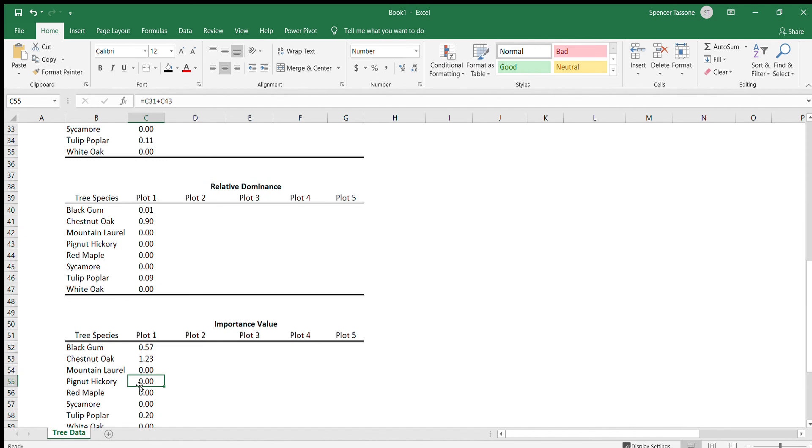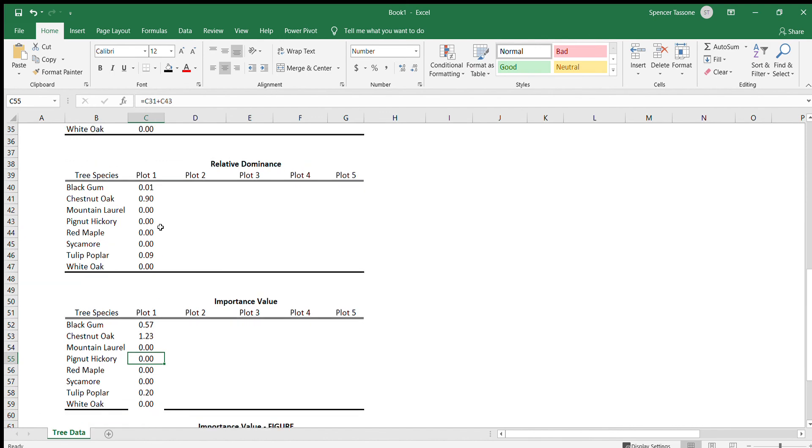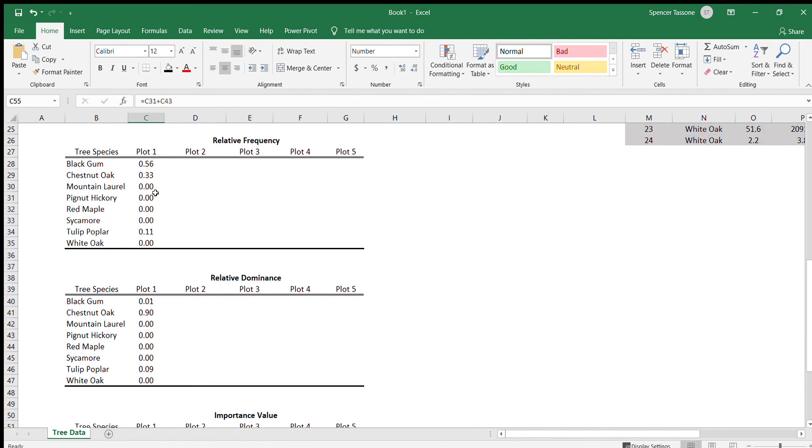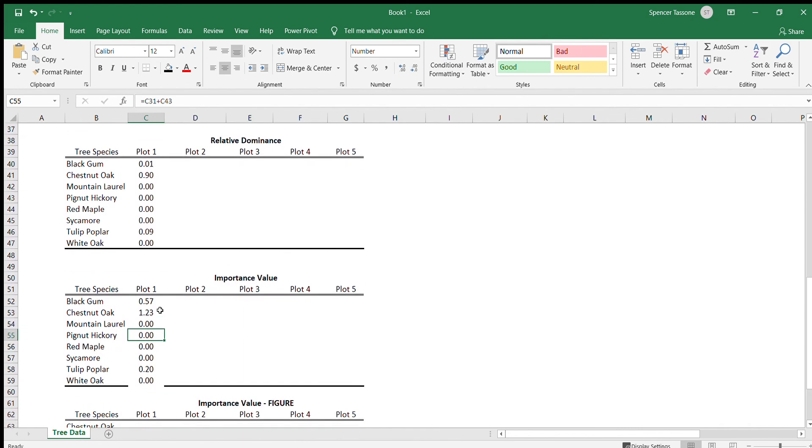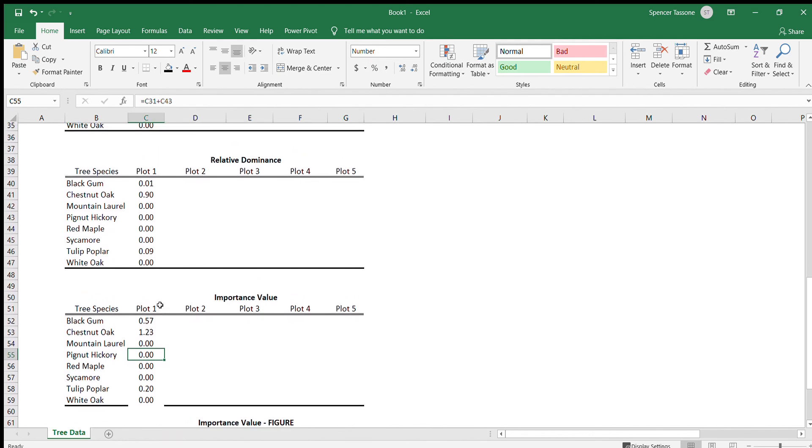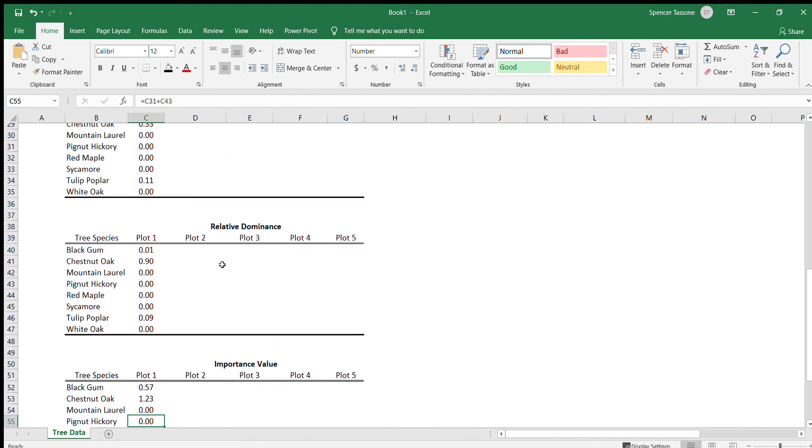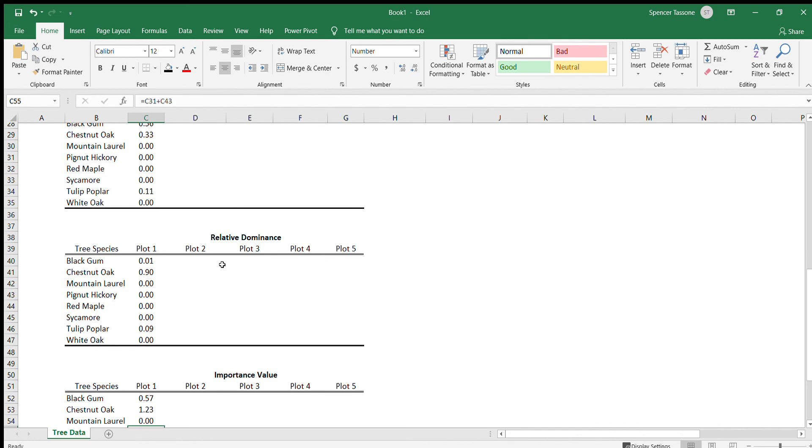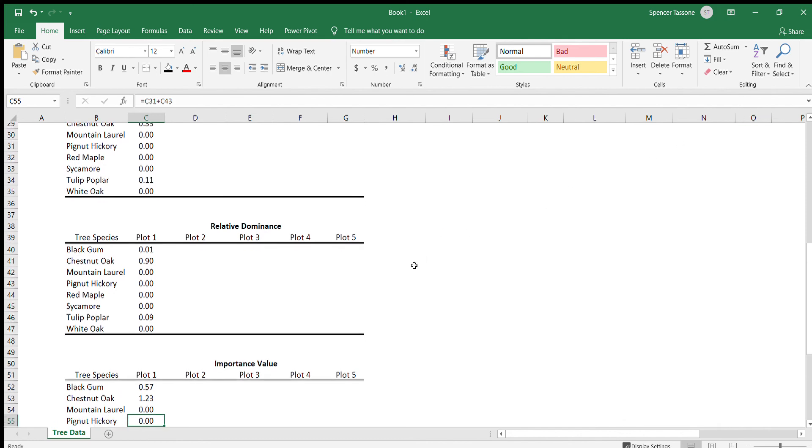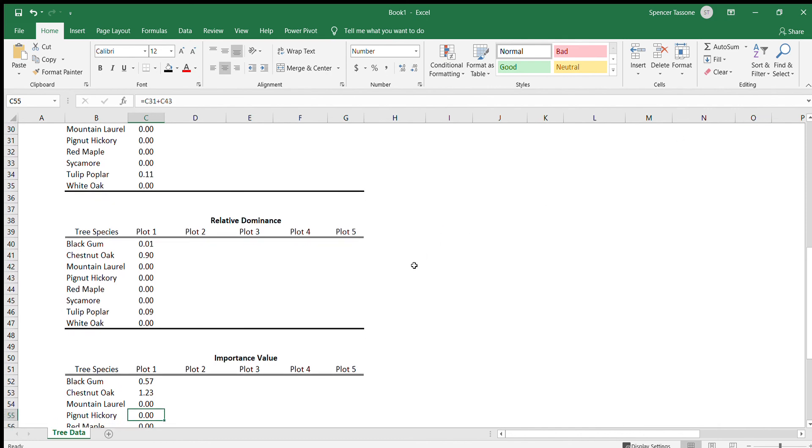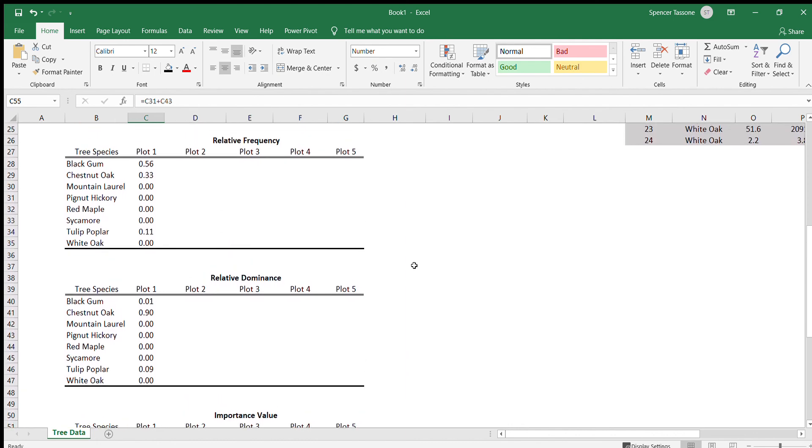So now we have the relative frequency, the relative dominance, and the importance value for all the tree species in plot one. Why don't you go ahead and take this time to fill this out, fill the rest of these tables out for the rest of the plots. And then we'll come back and we'll make the figures that you need for your forest lab.